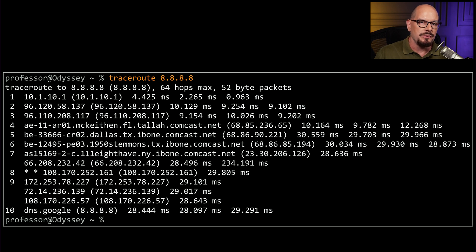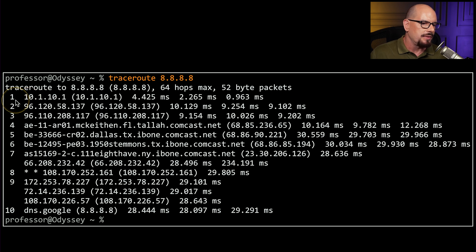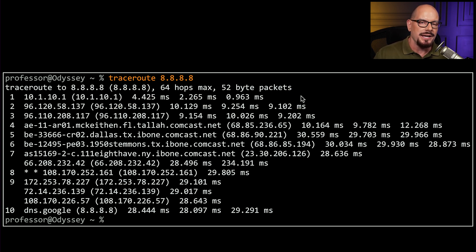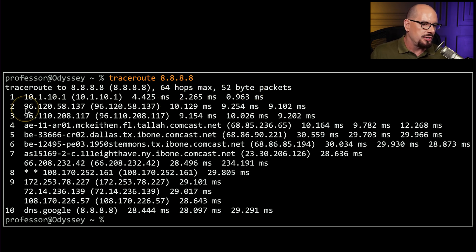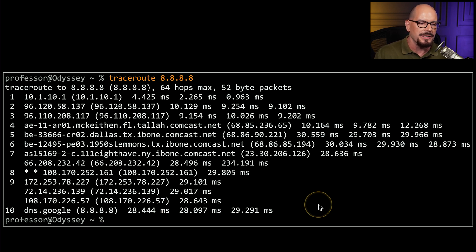Here are the results of a traceroute I ran. I ran a traceroute to 8.8.8.8, which is a Google DNS server IP address. It started with hop one at 10.1.10.1. By default, traceroute runs each test three times and gives you three response times. The next hop is 96.120.58.137, then hop three, hop four, hop five, all the way through to hop number ten, which finally reached 8.8.8.8, with response time measurements shown for each device.